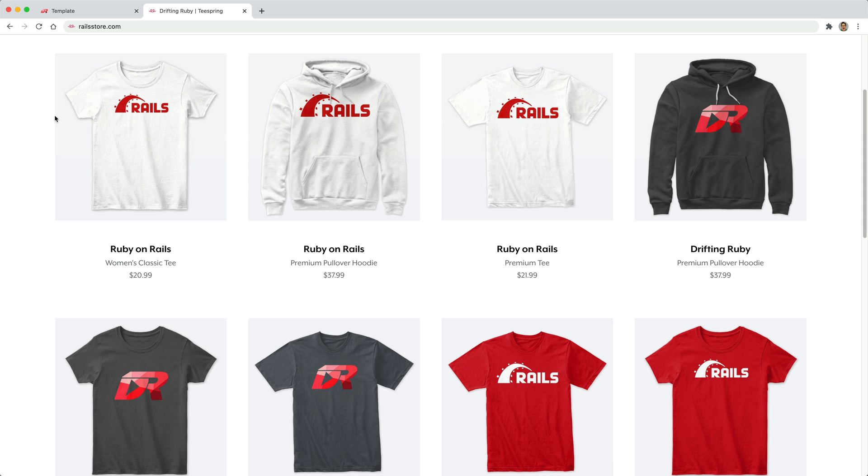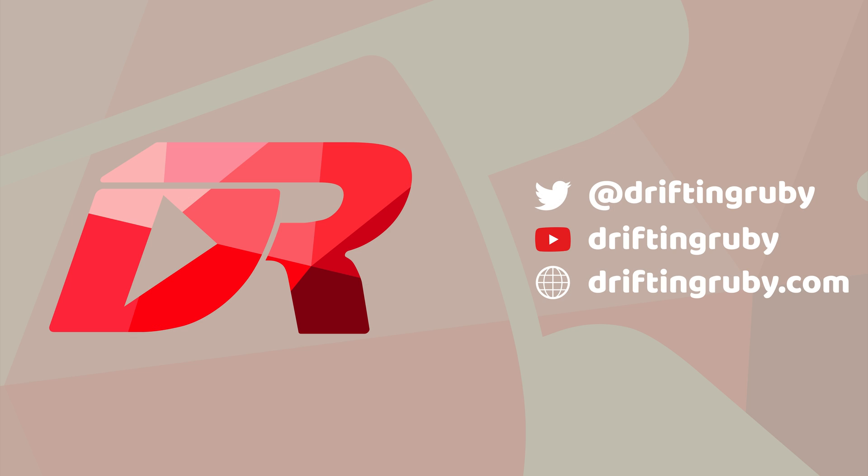And did you know that you can go to railstore.com to get your own Ruby on Rails t-shirt or your DriftinRuby t-shirt. To watch this full episode and more videos, visit DriftinRuby.com and subscribe to the Probe membership.